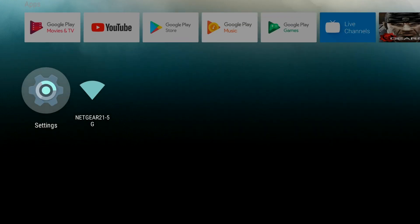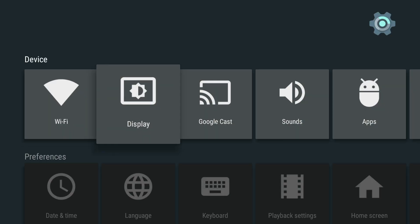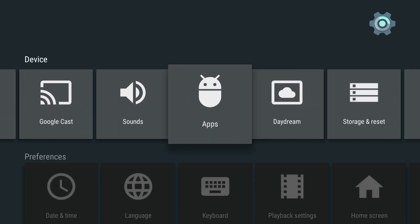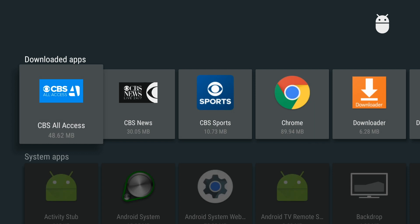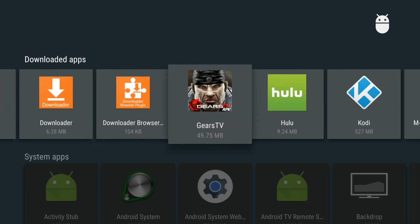Now, to access the application, I always suggest, rather than clicking on it in the Apps section, go to your Settings, and then go to the Apps. And then scroll to the Gears TV application.